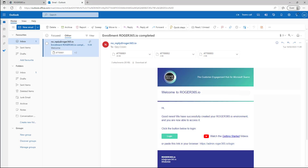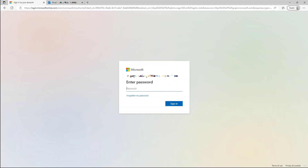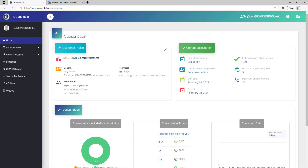When you receive the email, you're ready to go. Just click on the Login button. And now you're finished. Congratulations and welcome to your Roger 365 environment.